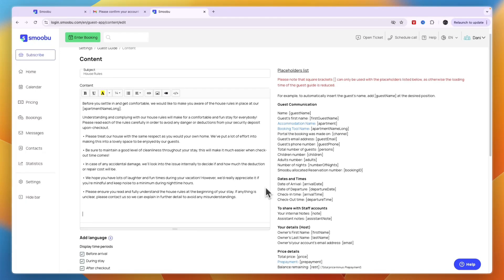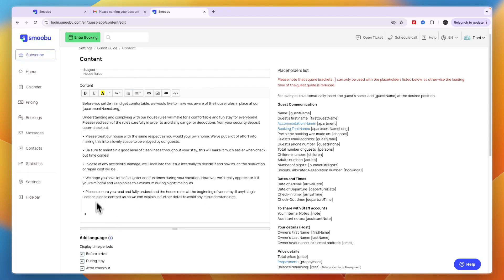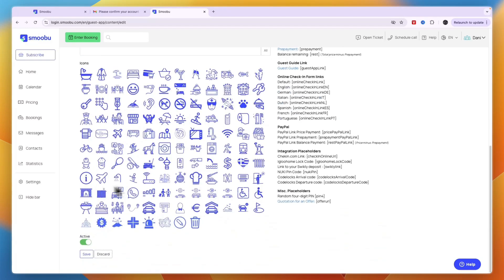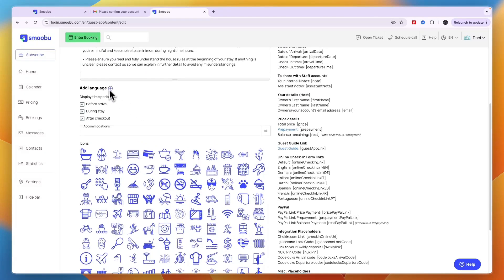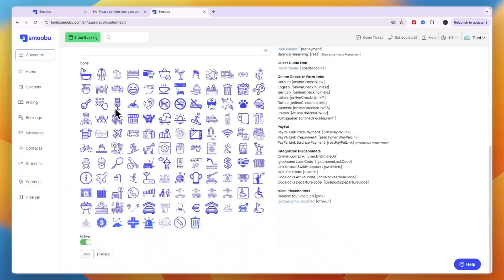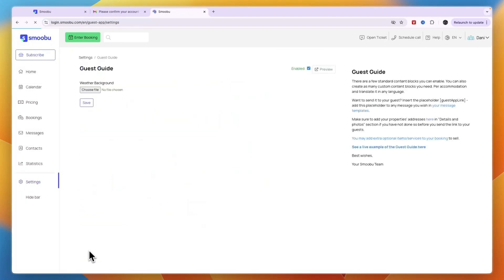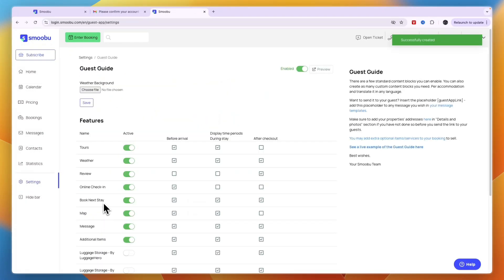You can also write your own content—create your own bullet points and write whatever you want to add. They also have a bunch of icons you can add into your guide if you'd like.